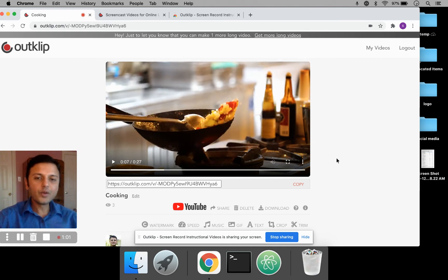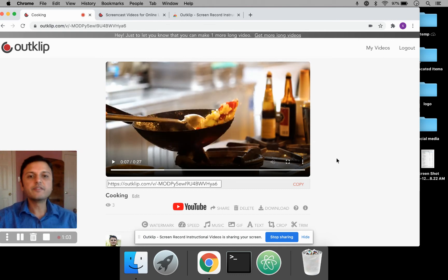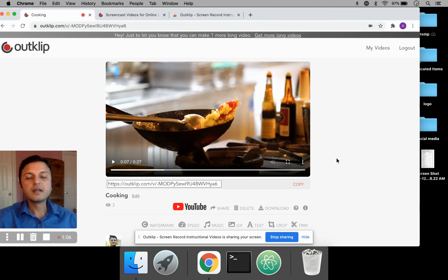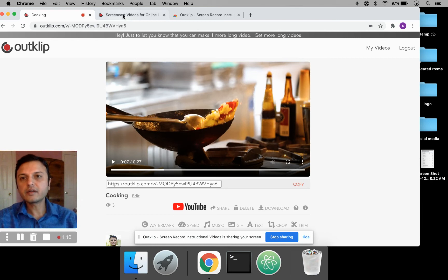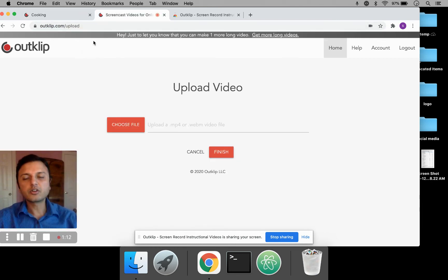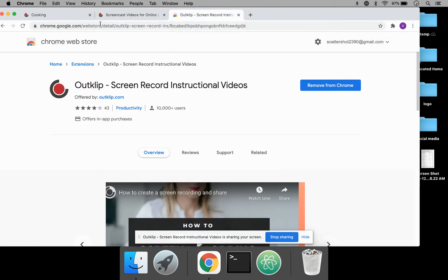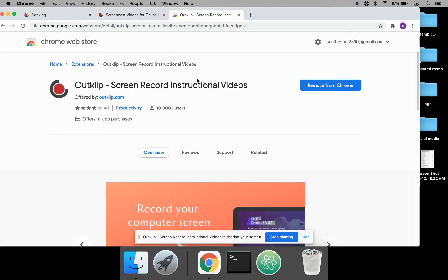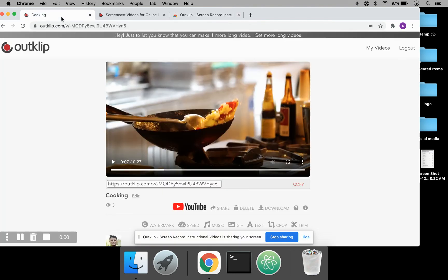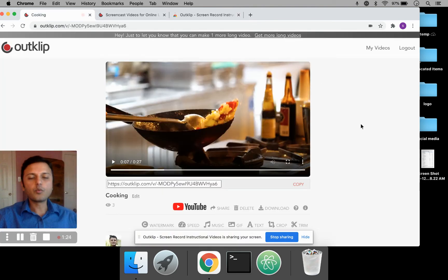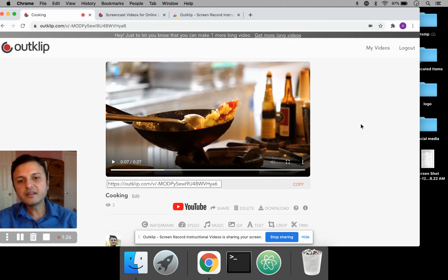Now, there are two ways of getting a video into OutClip. You can either upload it using OutClip.com/upload, or you can record a video using the OutClip Chrome extension. The Chrome extension lets you make screen recordings as well as webcam video recordings. So back to the video that I want to edit and change the speed.